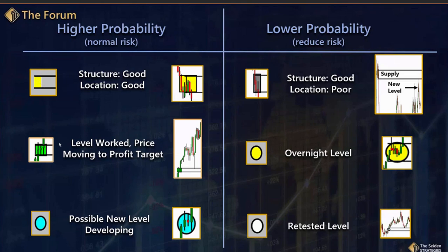The green box was typically a yellow box where prices are now on the way to or nearing target — so that level has worked out and we're just tracking it to the target. A blue circle is a possible new level developing. Once you get good at supply and demand, you'll be able to predict where the next quality level is going to develop based on what's to the left. We'll put a blue circle around that area and watch it develop so we're ready for it.